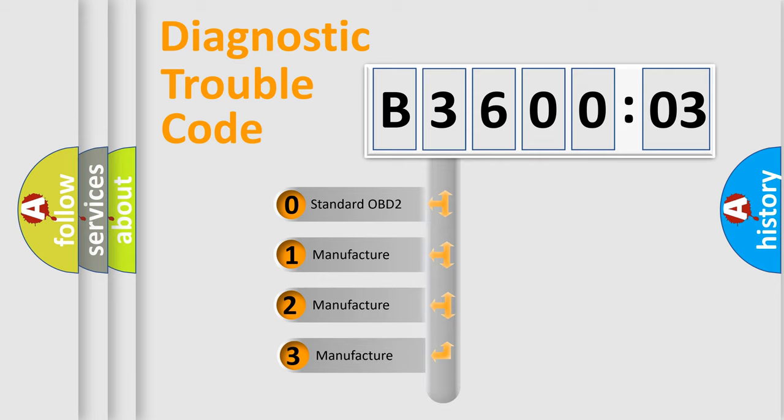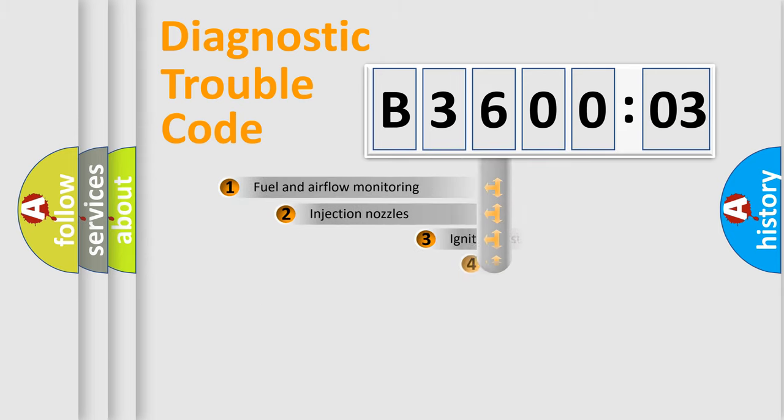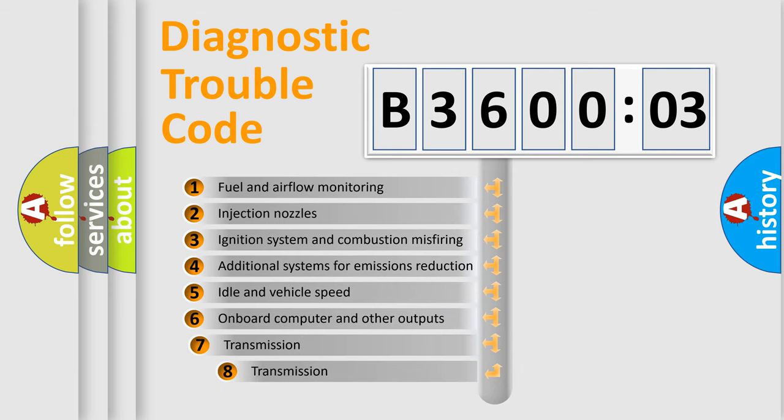If the second character is expressed as zero, it is a standardized error. In the case of numbers 1, 2, or 3, it is a more specific expression of the car-specific error.